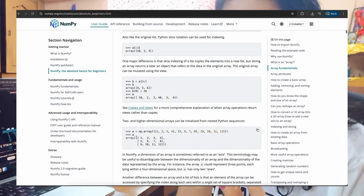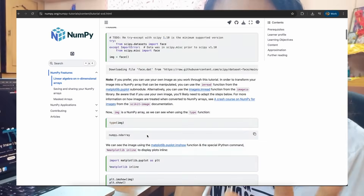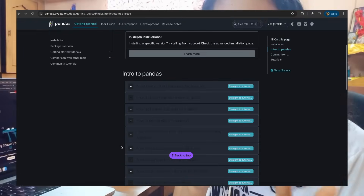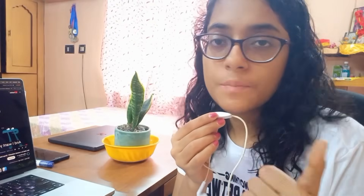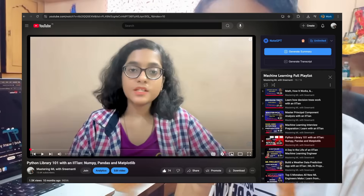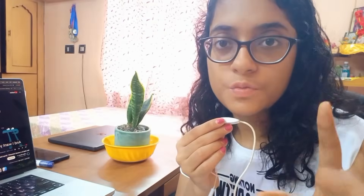Now was the time for hands-on implementation. For the implementation of algorithms, I first learned how to implement them in Python with the help of libraries like NumPy, Pandas, Matplotlib, and scikit-learn. I followed a playlist and also documented all my notes — all the necessary methods of NumPy, Pandas, and Matplotlib — in a playlist which I would recommend you to watch.